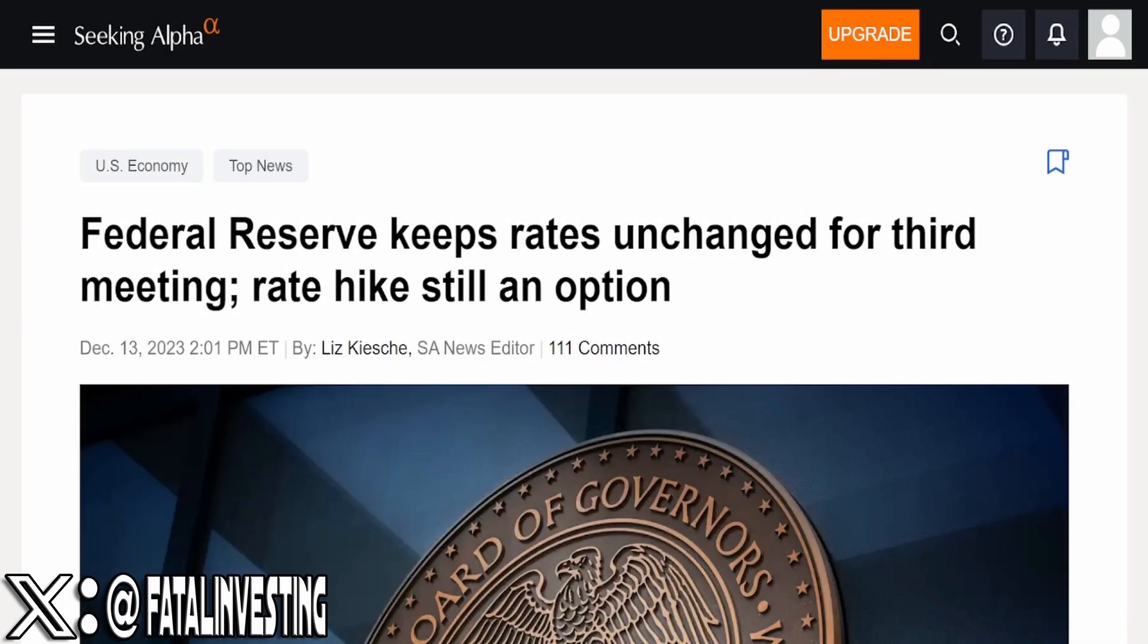So the Federal Reserve today, as of December 13, 2023, just had their last FOMC meeting for the year. And it's no surprise to anybody, they have actually kept rates unchanged for the third meeting in a row.